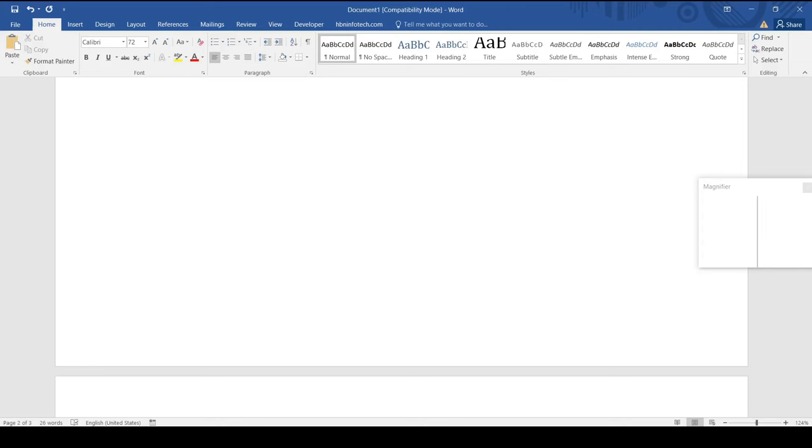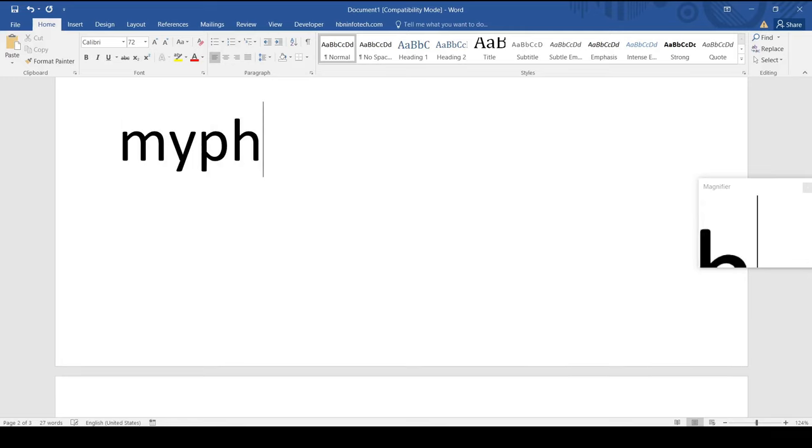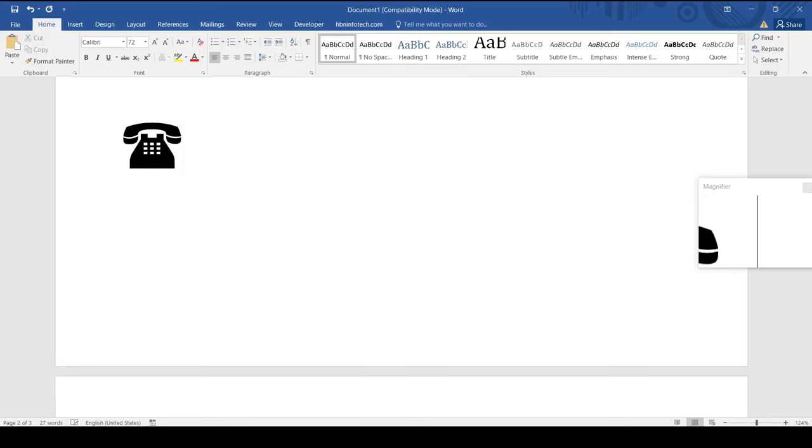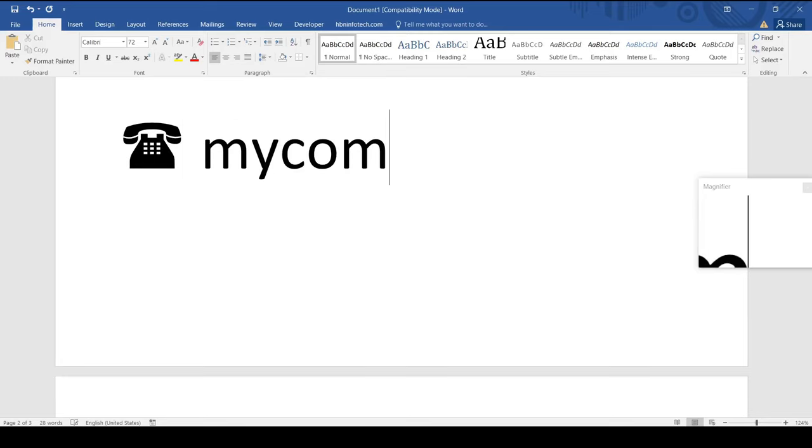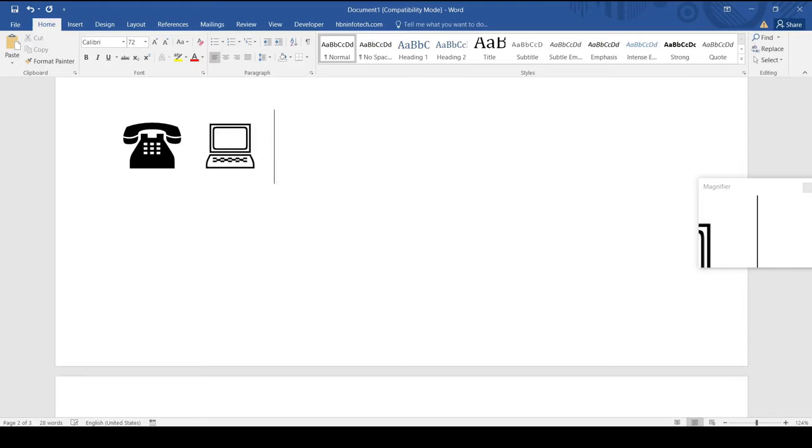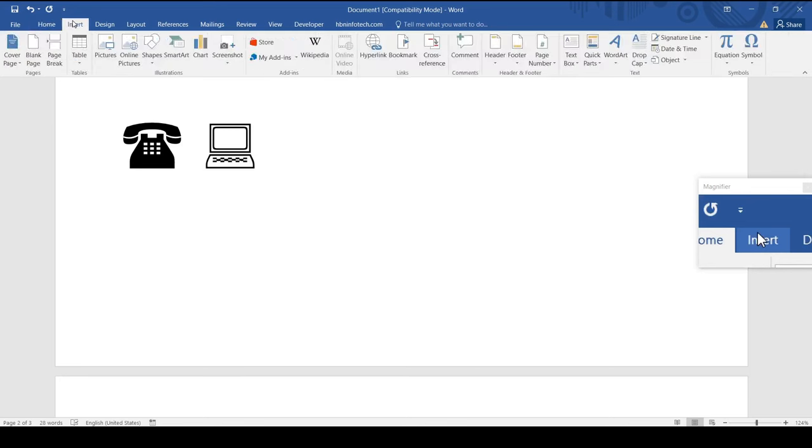Method number three: using the autocorrect feature. If I type my phone and press the space bar it gets converted to an email symbol. Typing my computer and pressing the space bar would turn it into a computer.